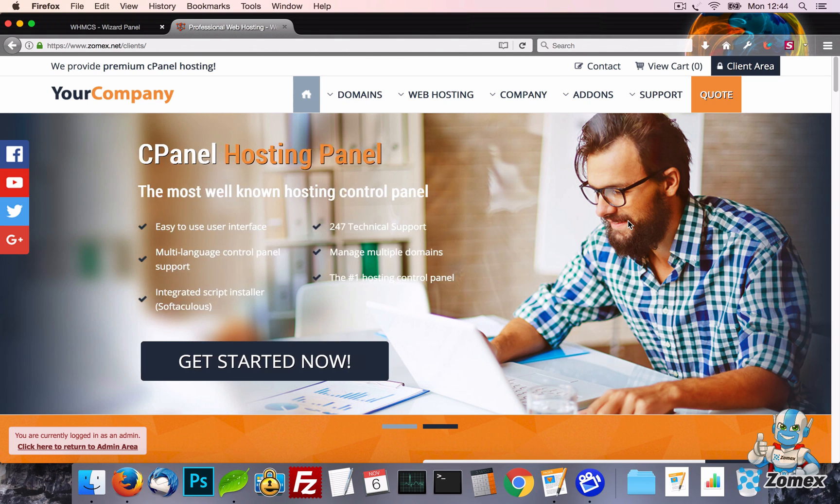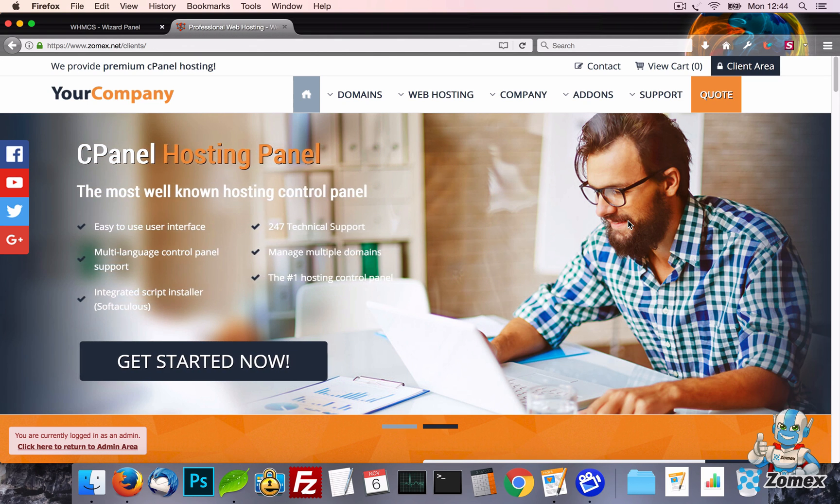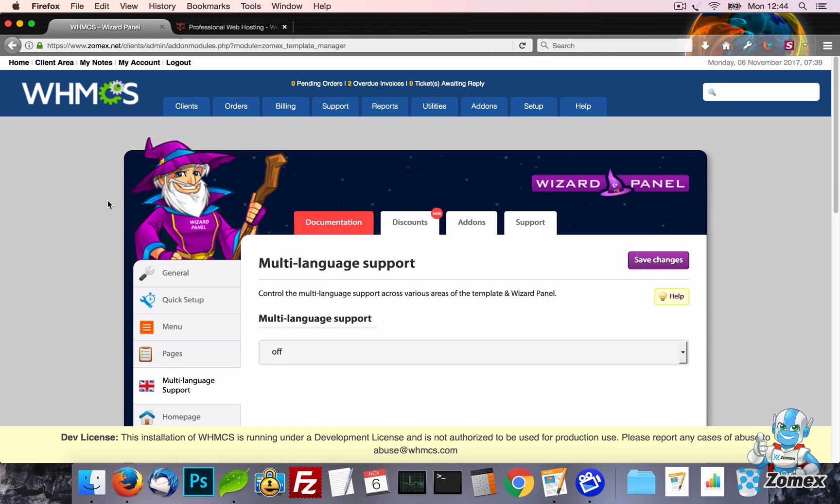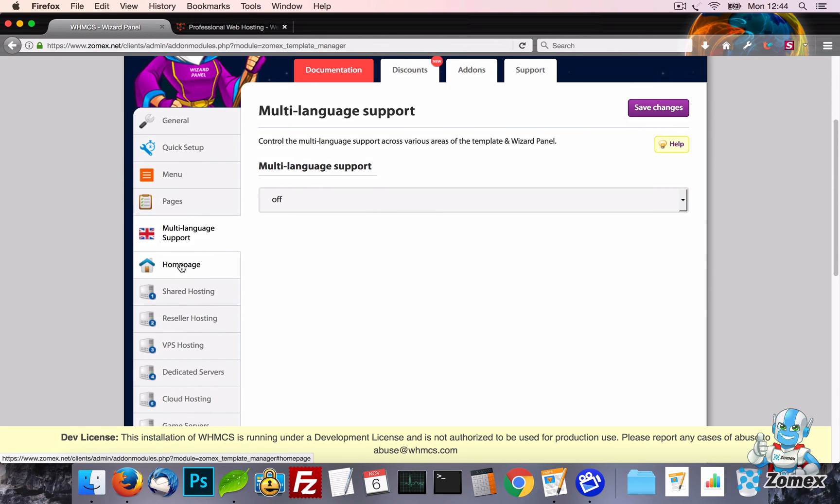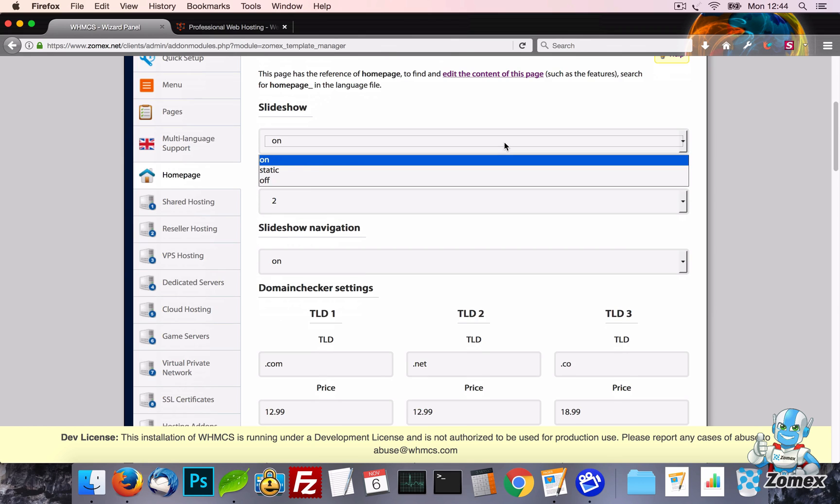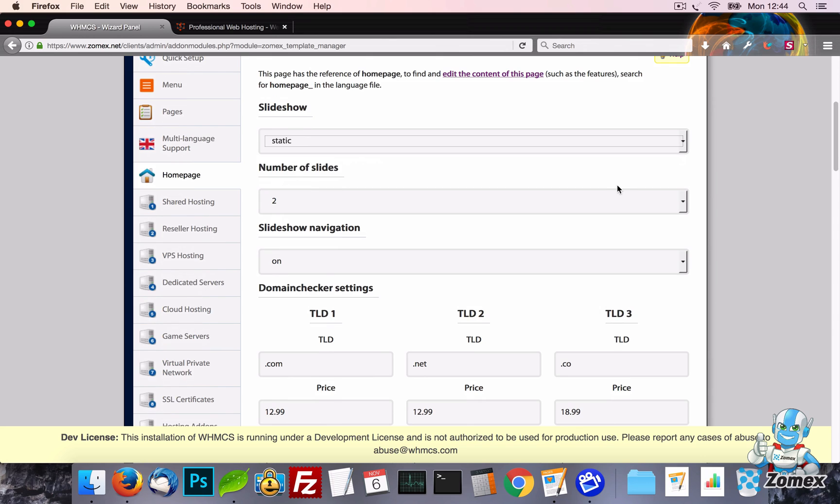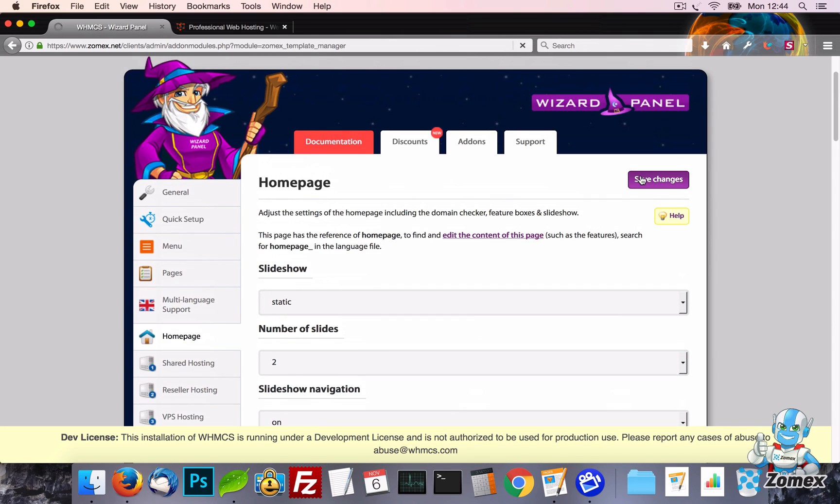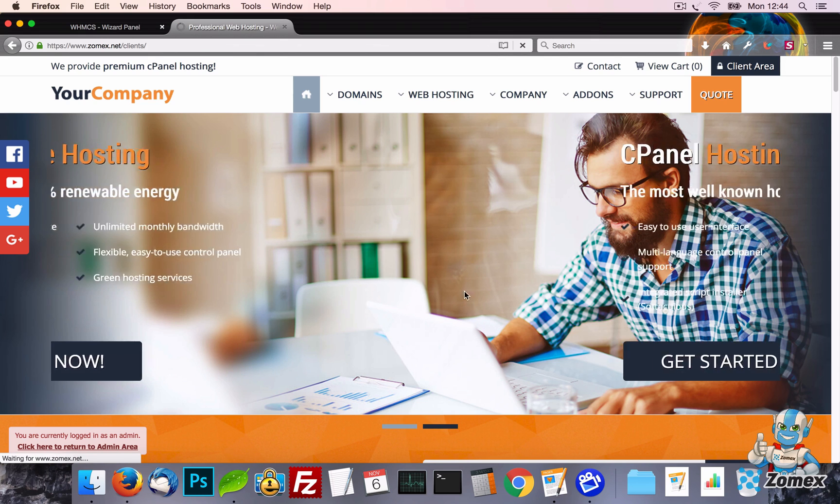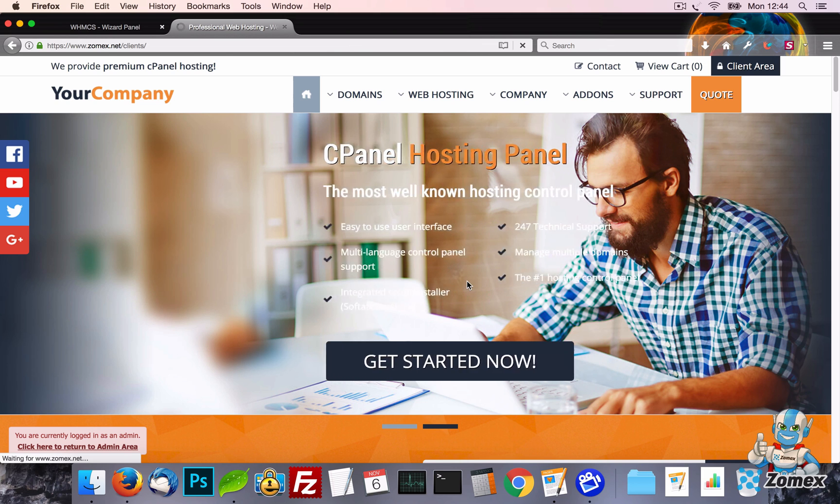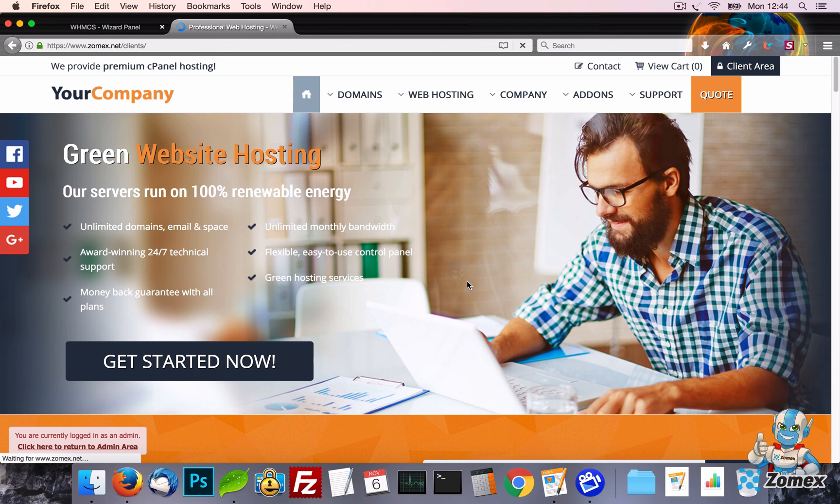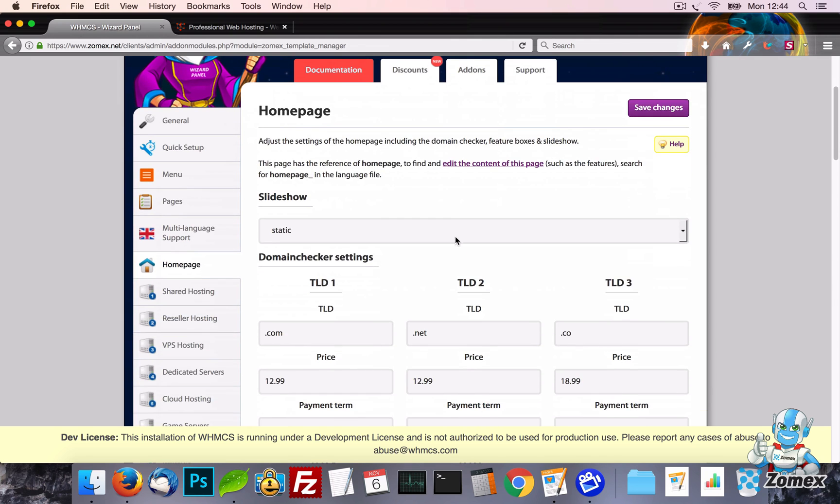Moving onto the Homepage tab, this controls all aspects of the home page of your website. First up, you will see the slideshow settings. The slide supports three settings which are on, static and off. When turned on, a moving slideshow will display allowing support for up to five slides. When set to static, a single slide will display and off removes the slideshow altogether.